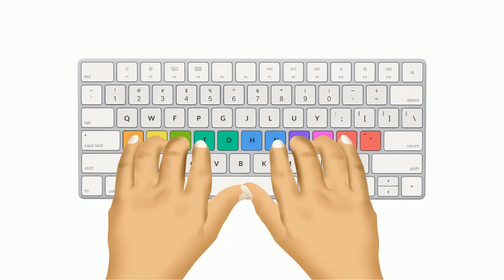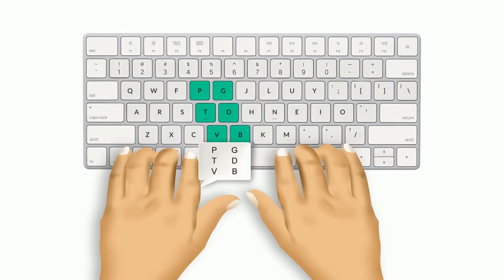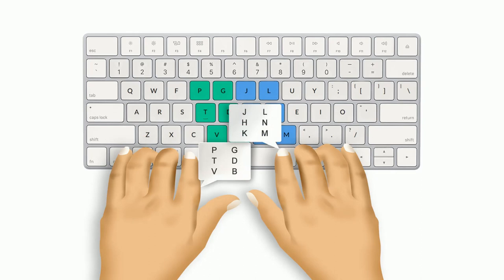Now you need to know what keys should be pressed by which finger. Use your left-hand index finger to press P, T, V, and G, D, B. Use your right-hand index finger to press J, H, K, and L, N, M keys.